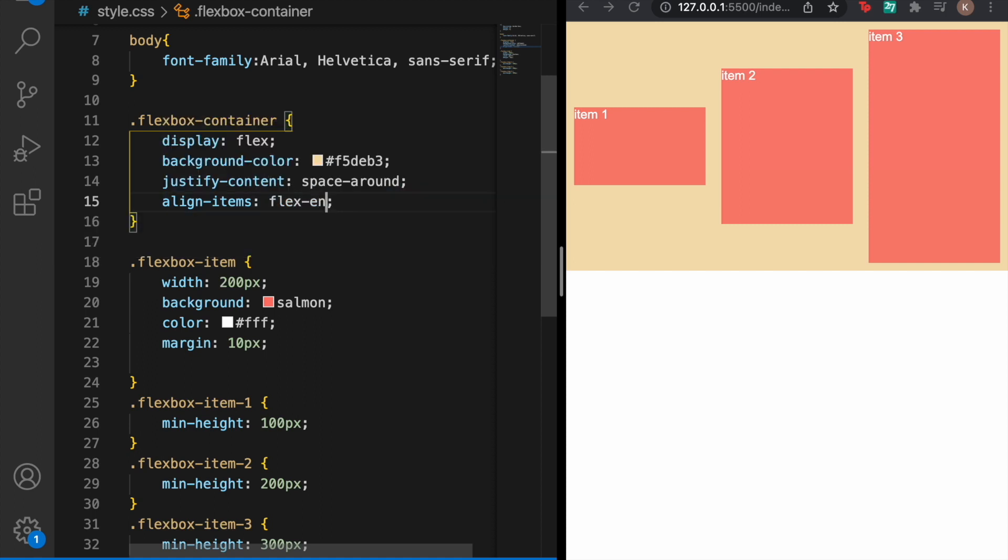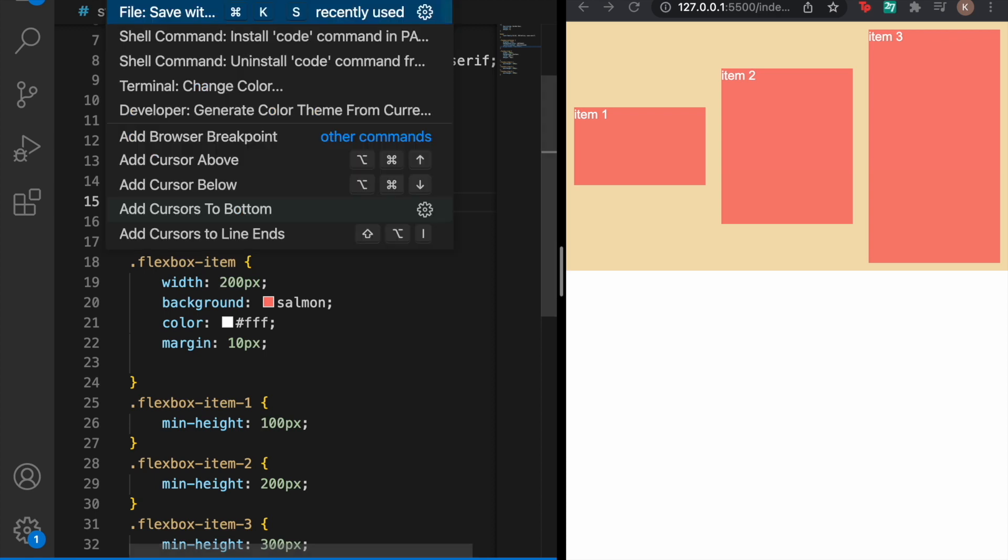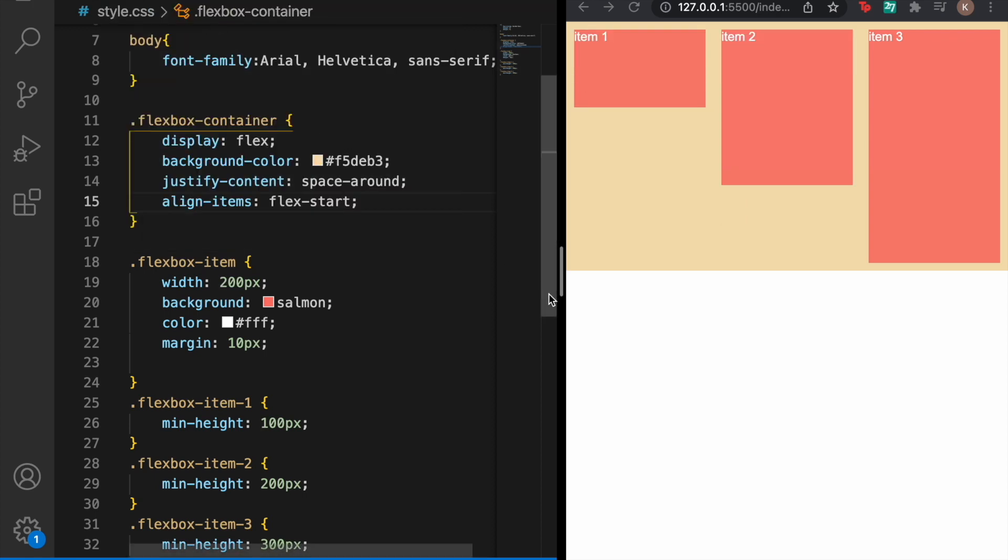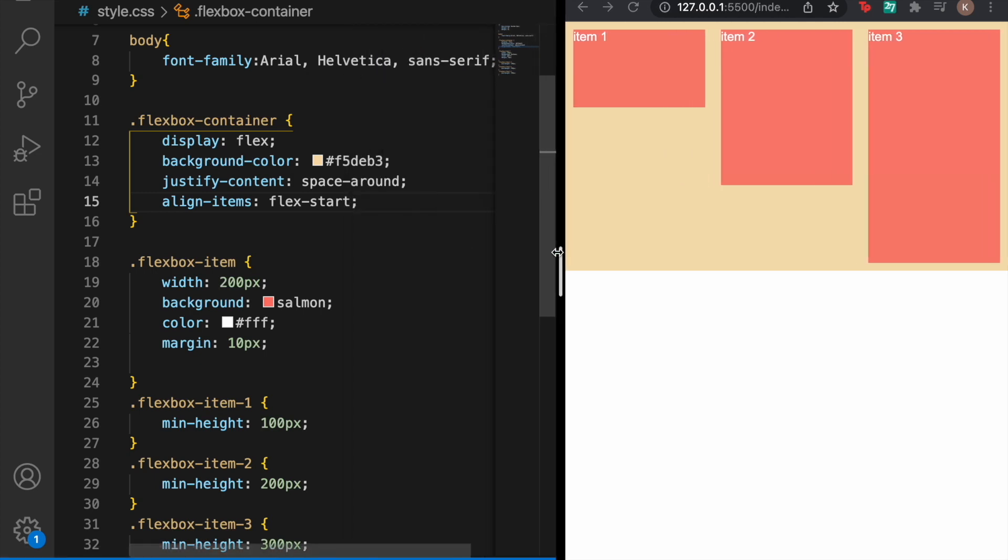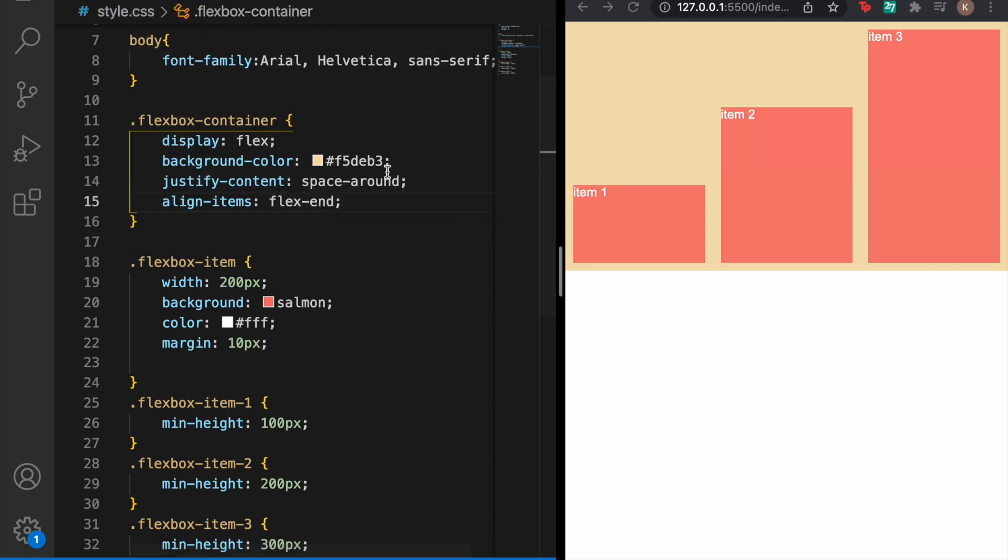Another thing we can do is flex-start and with that the items align themselves at the very top. But if we want to align items at the end we use flex-end and as you can see they are aligned at the bottom.